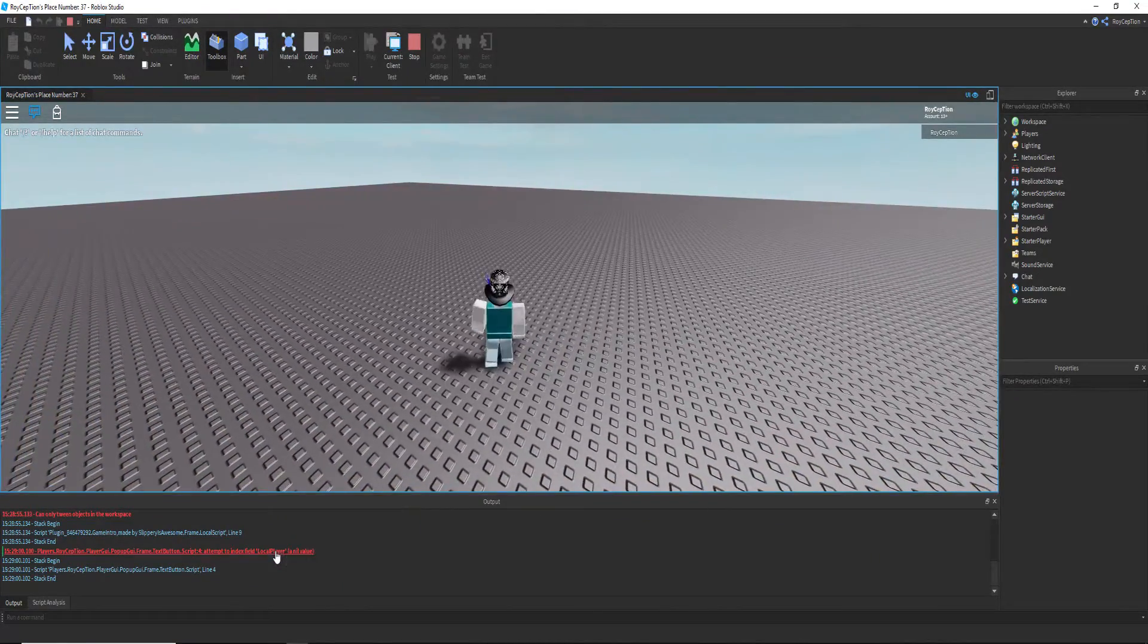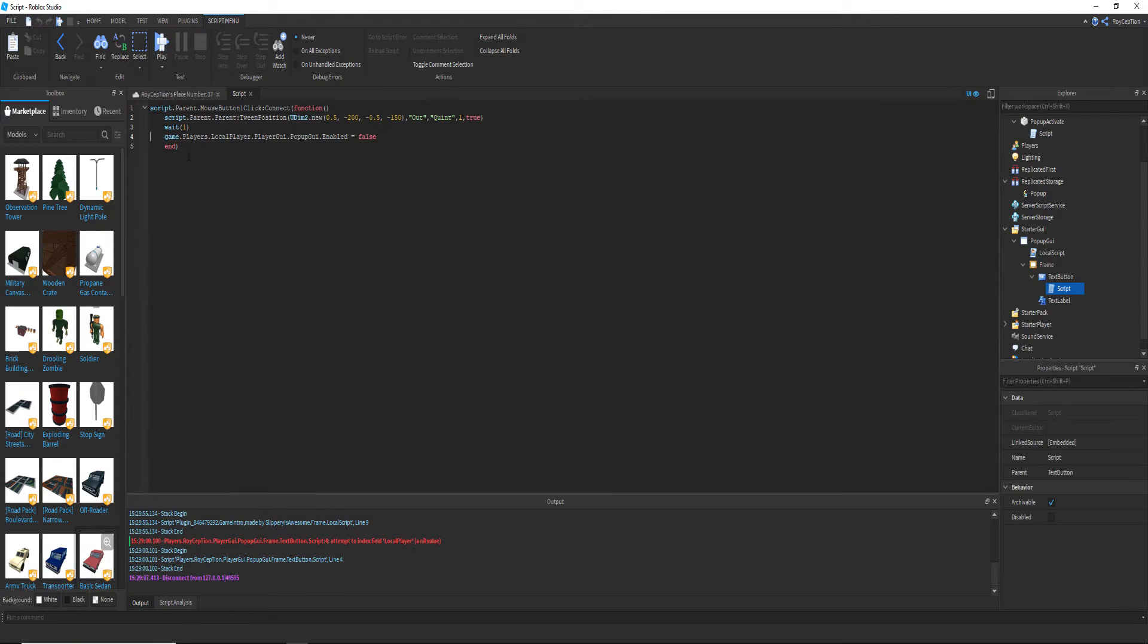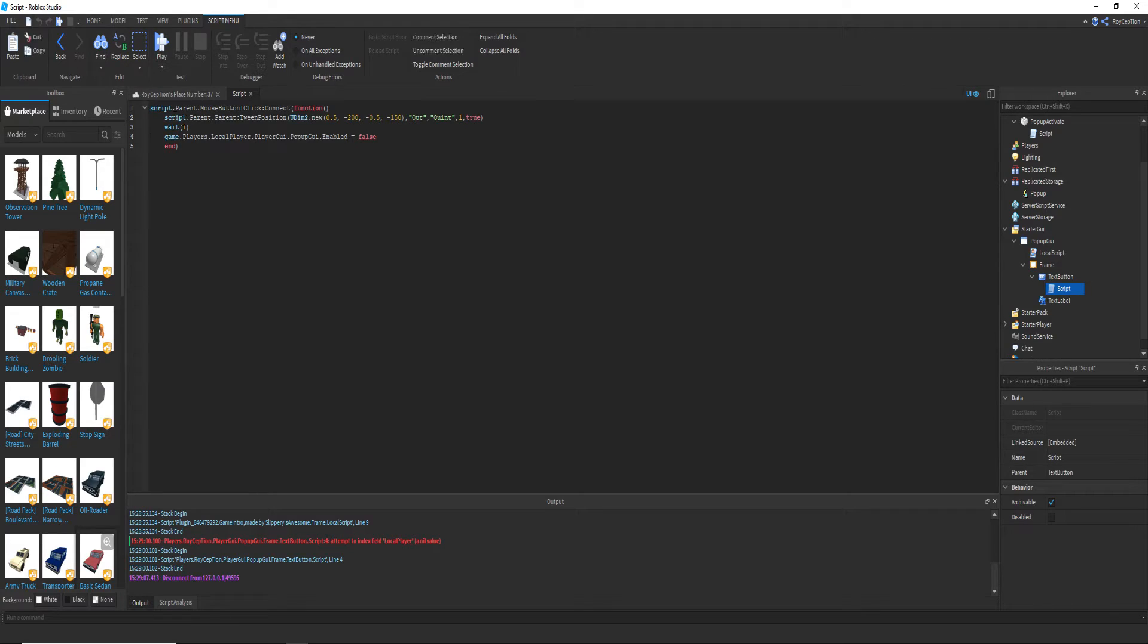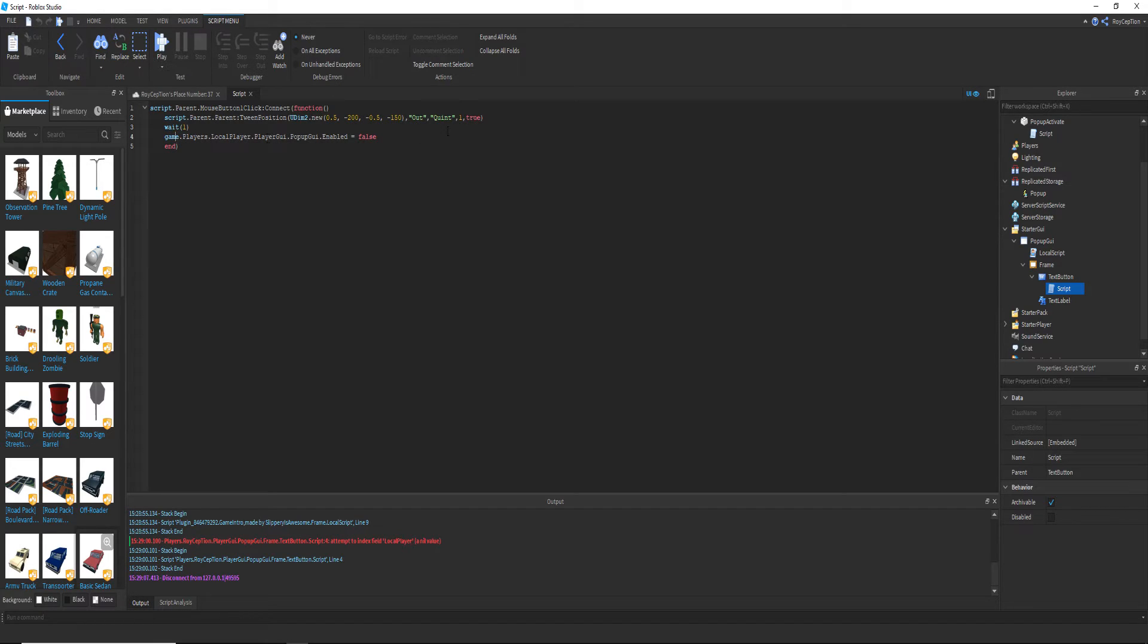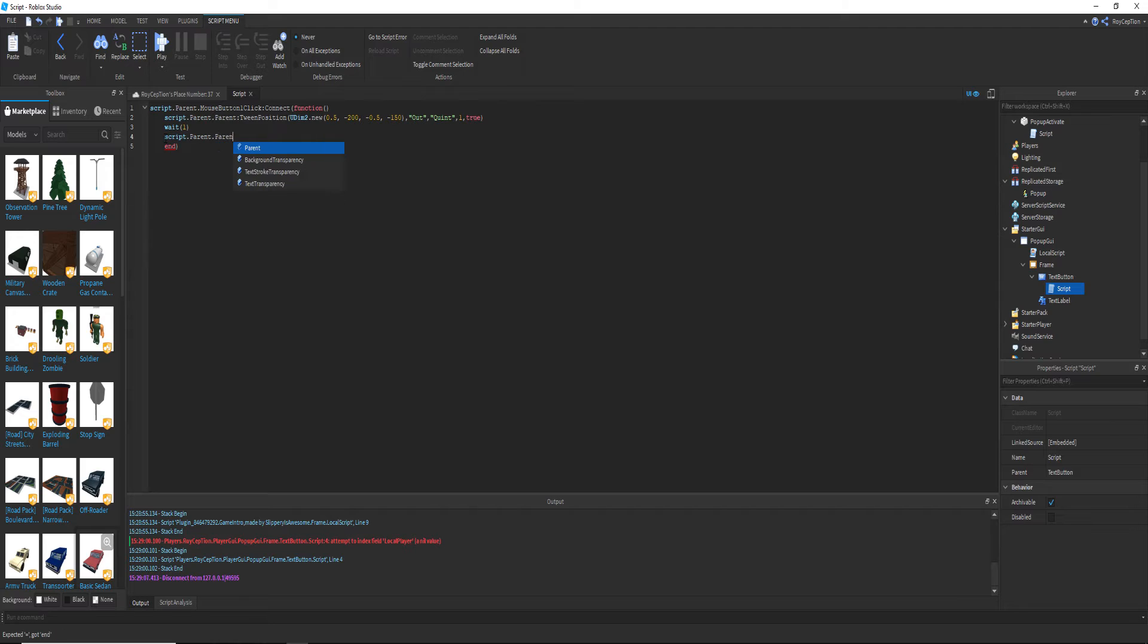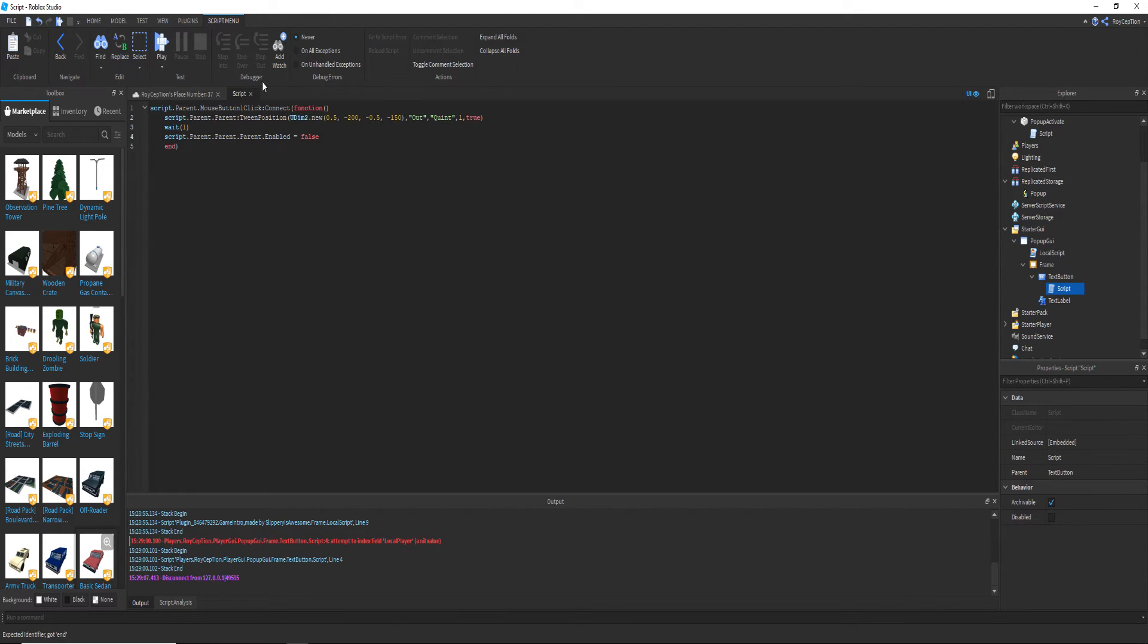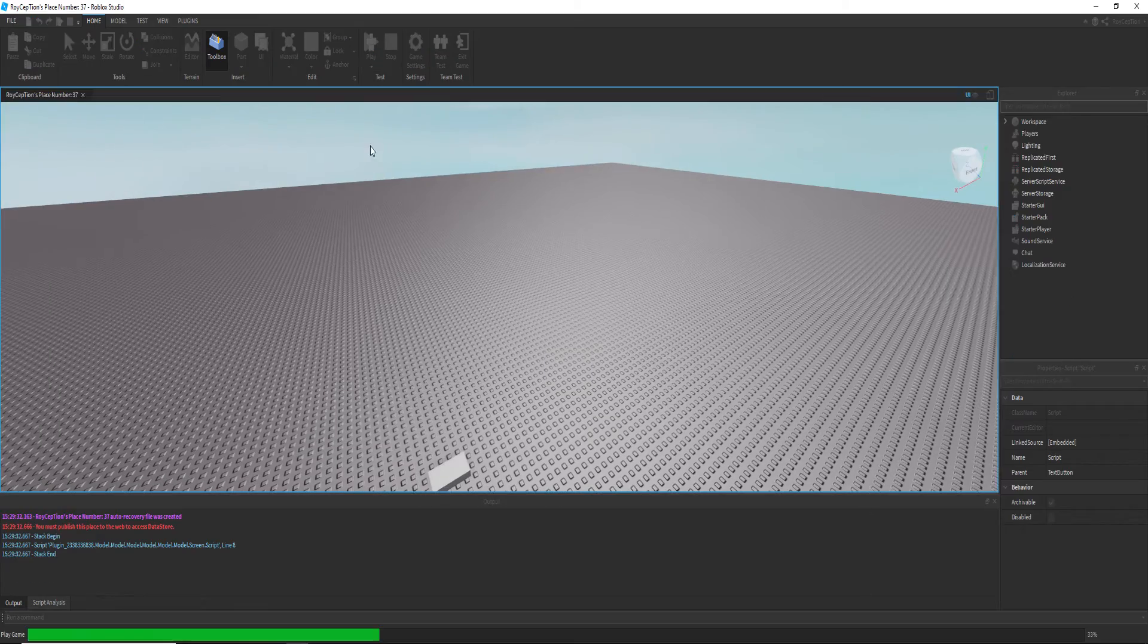For some reason this isn't working again. Dot players dot local player, yeah. I don't understand why it's not working, but who cares. Let's just change this to script dot parent dot parent dot parent dot enabled equals false. There.